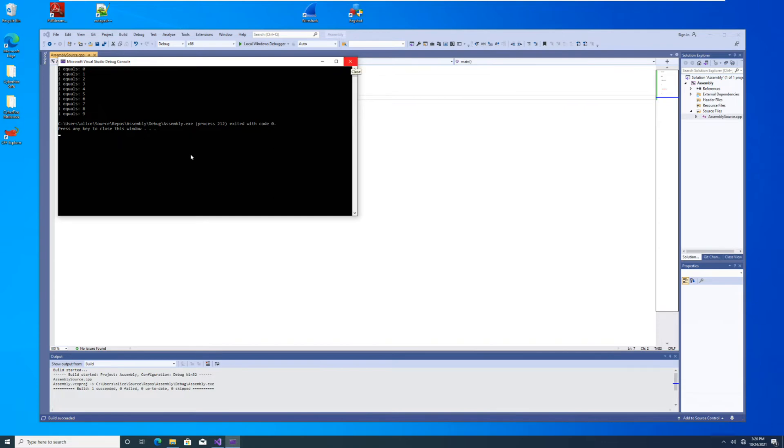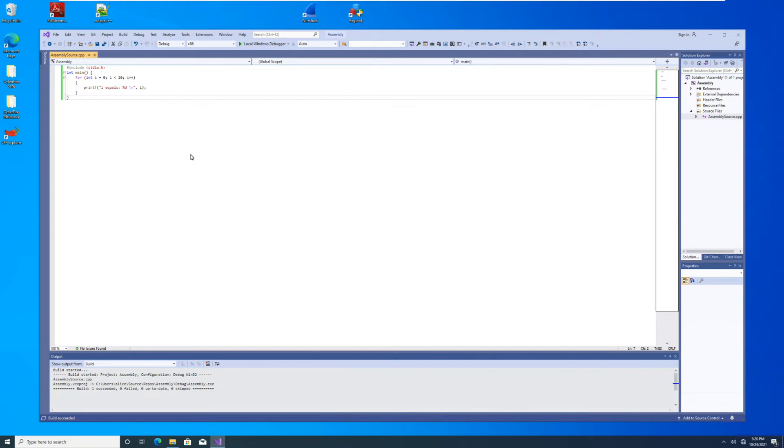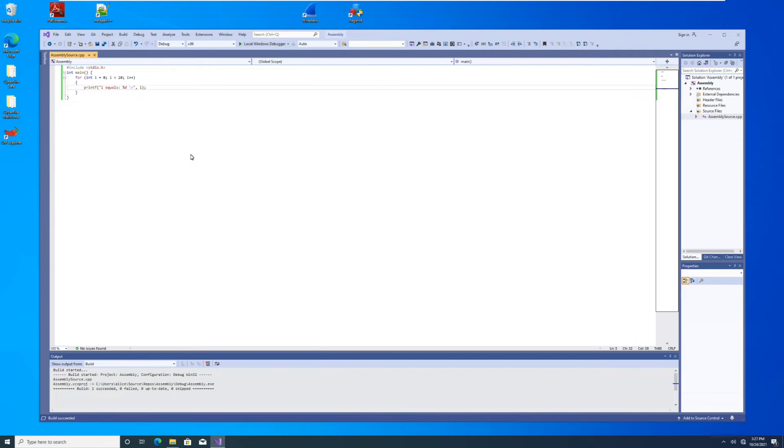All right. So now we want to generate assembly from this code and look at it in Visual Studio. But first, modern compilers add a whole lot of junk to code, a lot of it in the name of efficiency and security. That stuff is important, but when we're learning assembly, it can complicate things. So we're going to change some settings in Visual Studio to try to get it to generate as simple of code as we can.